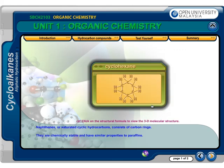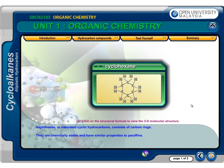Naphthenes, or saturated cyclic hydrocarbons, consist of carbon rings. They are chemically stable and have similar properties to paraffins.